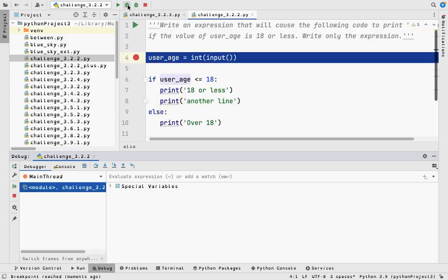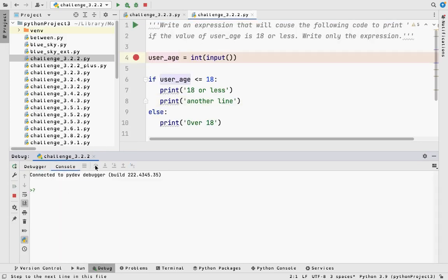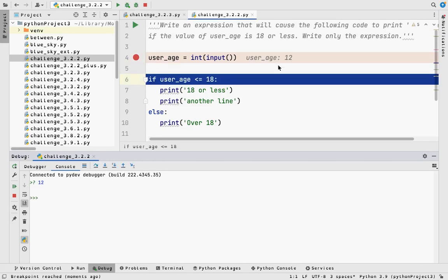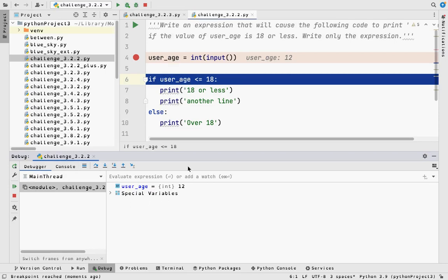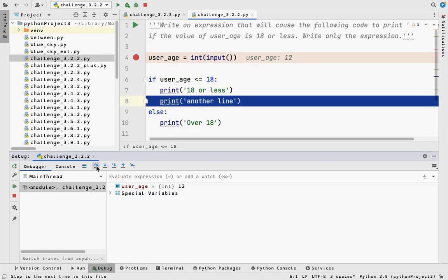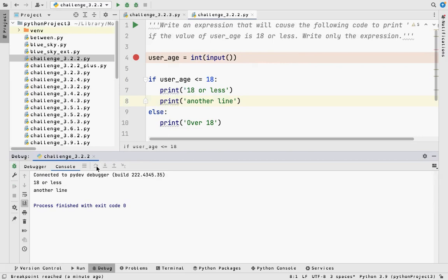Let's walk through again with user_age = 12. You can mouse over a variable at any point in your code and PyCharm will tell you its current value. Under the debugger panel it shows the variable is 12, an integer. Python says: '12 <= 18 — that's true.' So stepping over, I print '18 or less', print another line, and I'm done. I don't reach line 10 because the if statement was true.